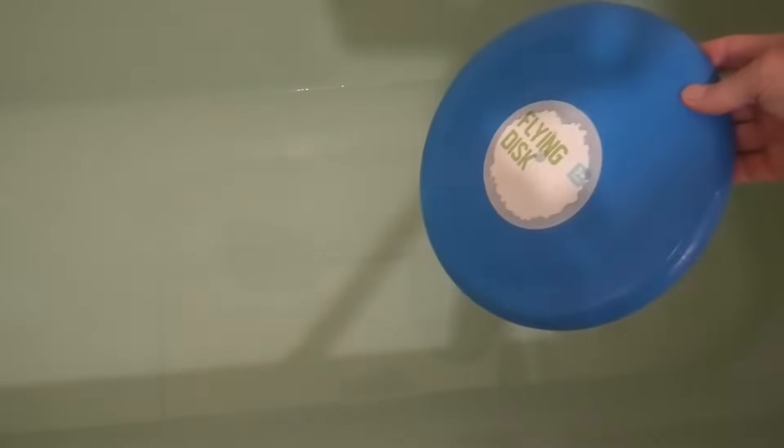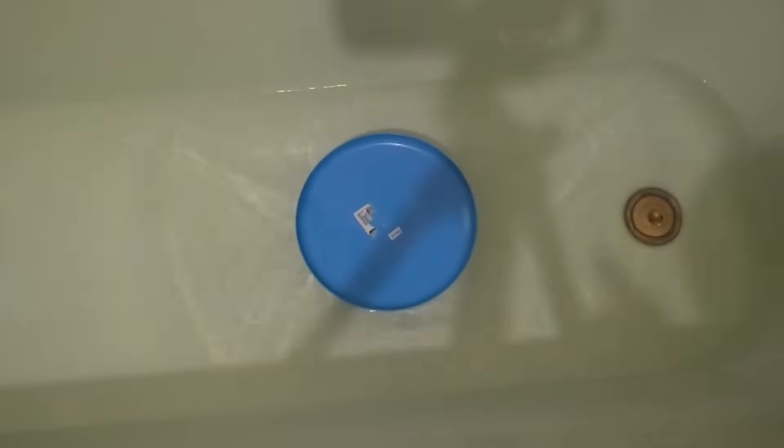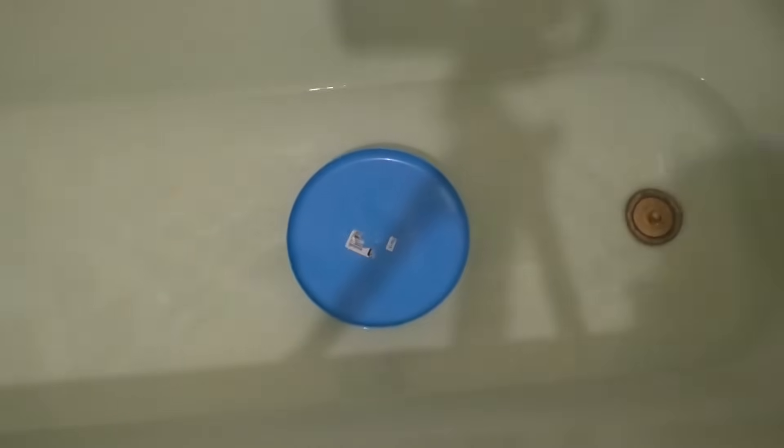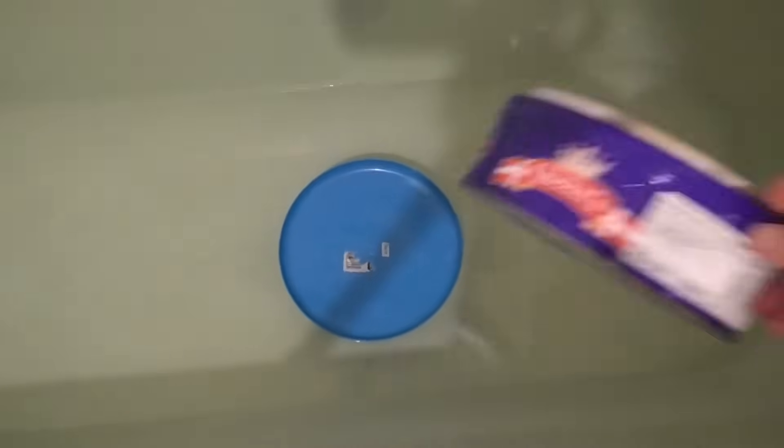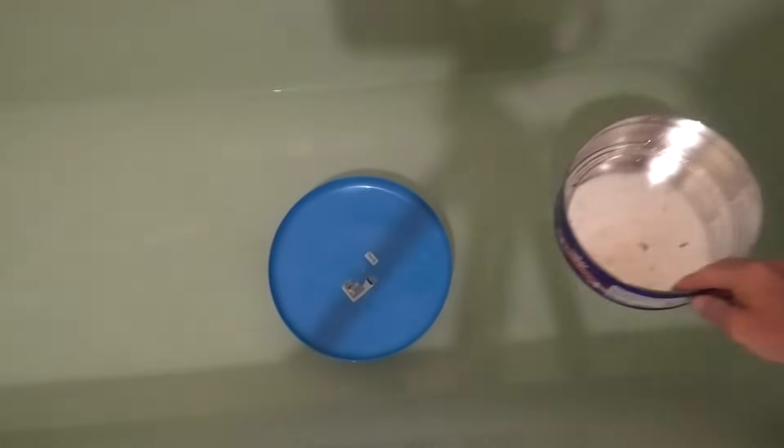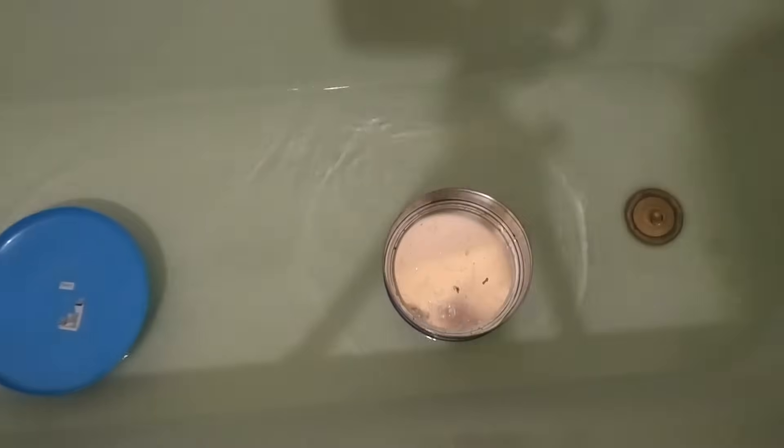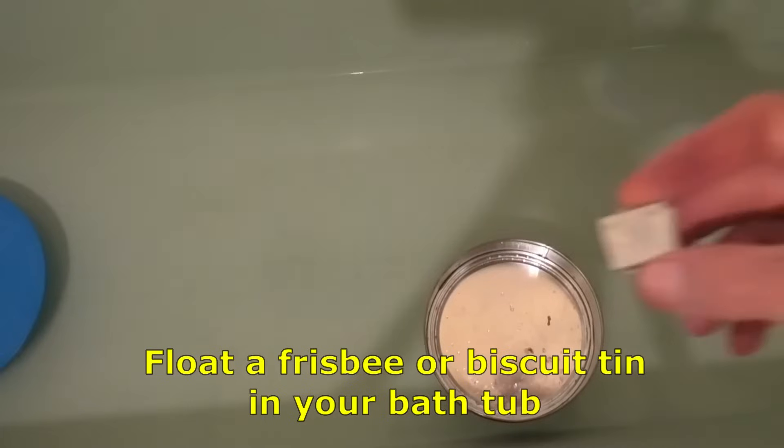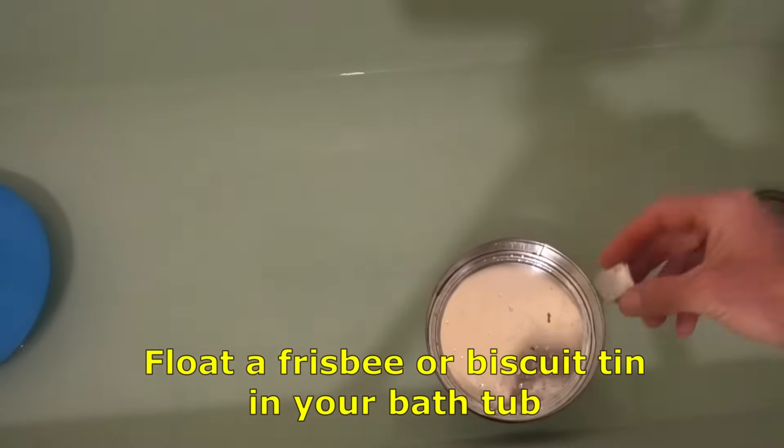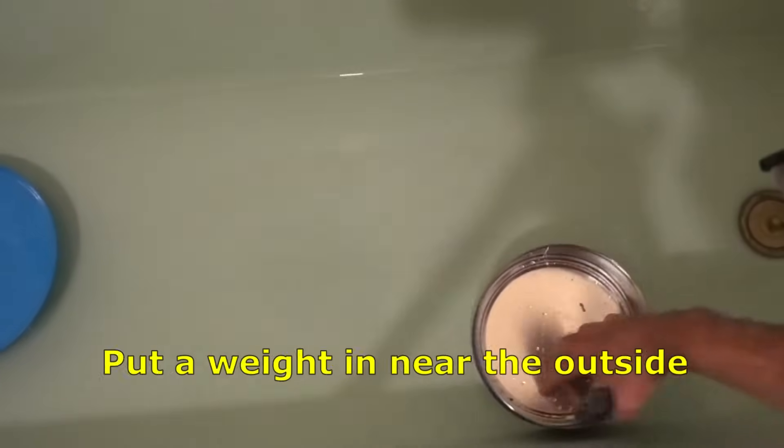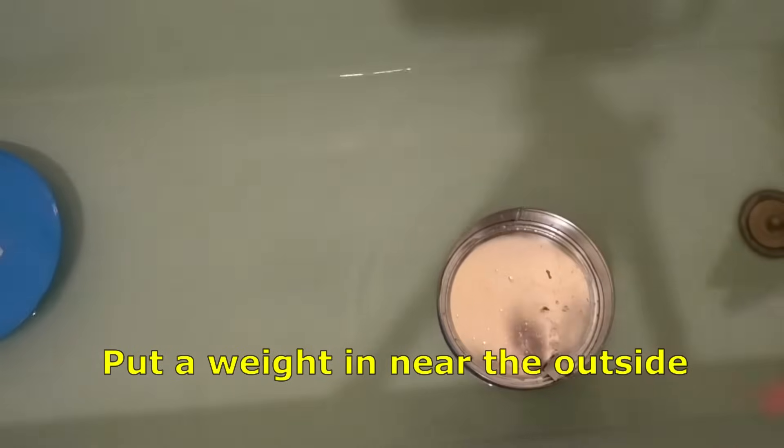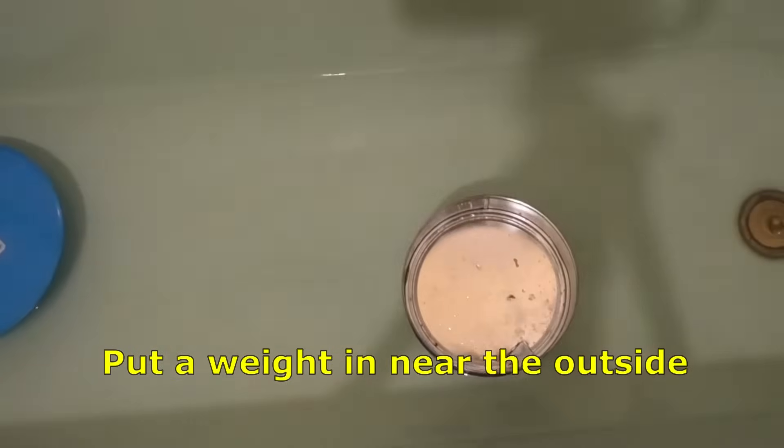In reality a car wheel that causes a high speed vibration wobbles in exactly the opposite way. Now that's completely counter-intuitive but you can prove in your bathtub that that in fact is true. The only thing you need is a bathtub and a frisbee or a tin of biscuits.